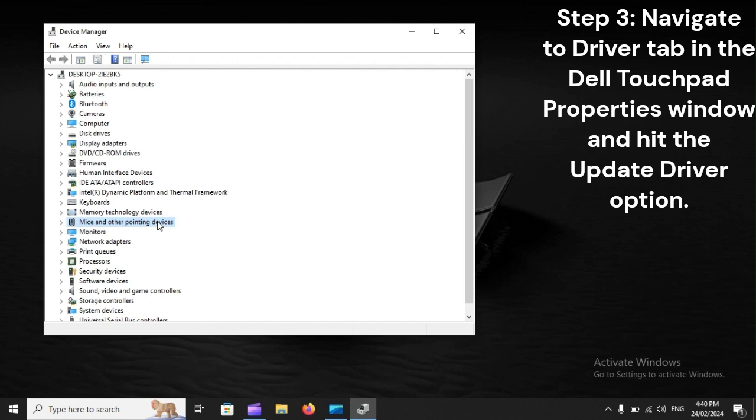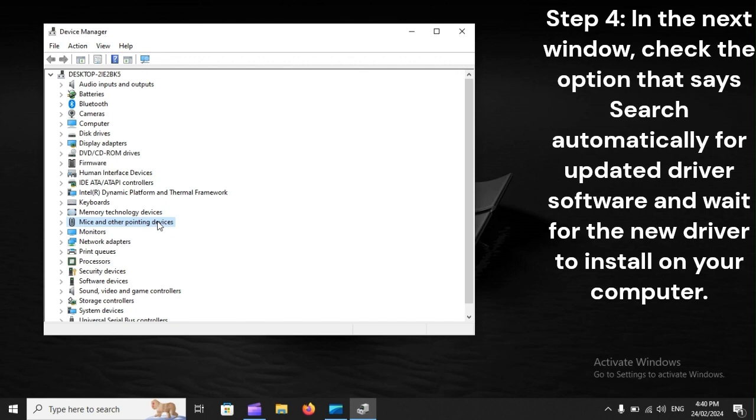Step 3: Navigate to Driver tab in the Dell Touchpad. Step 4: In the next window, check the option that says Search Automatically for Updated Driver Software and wait for the new driver to install on your computer.